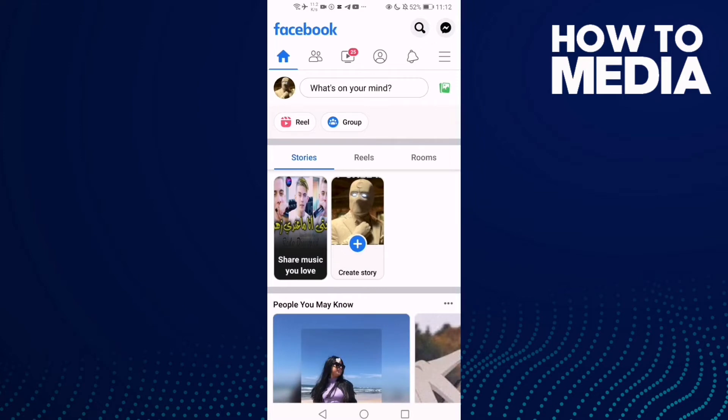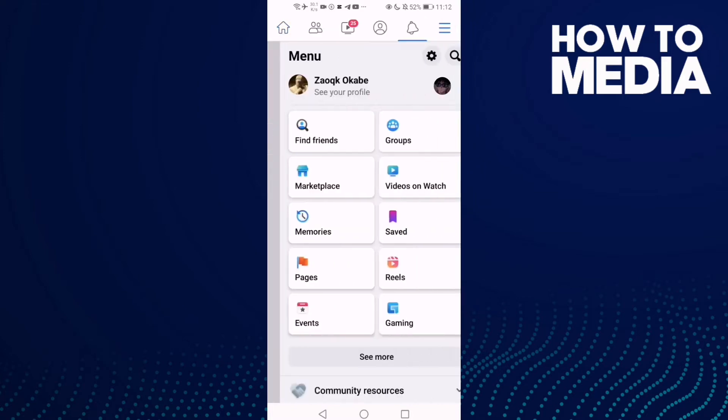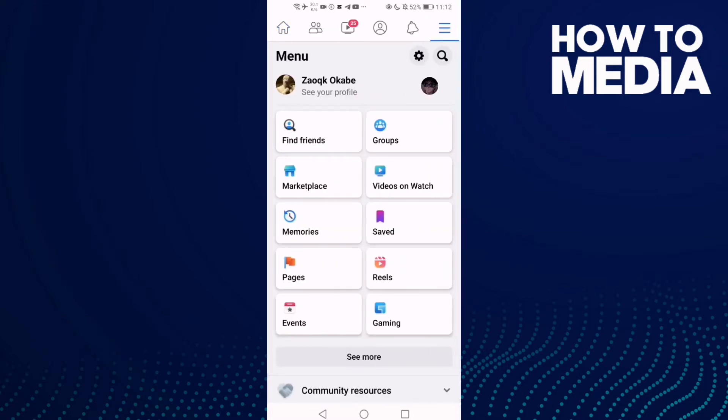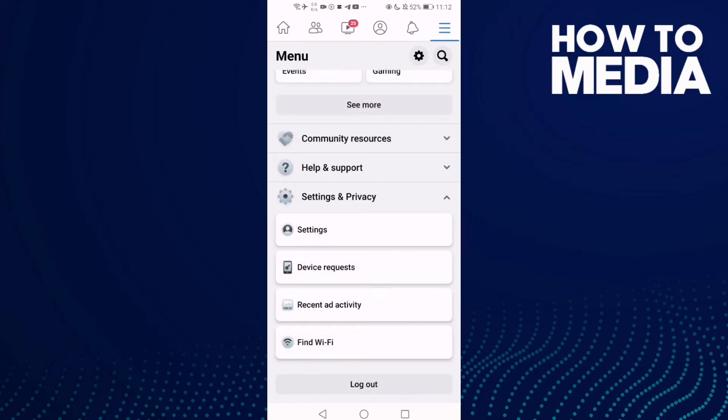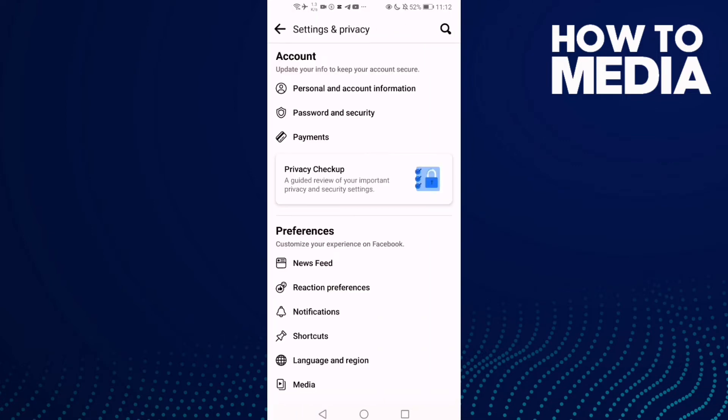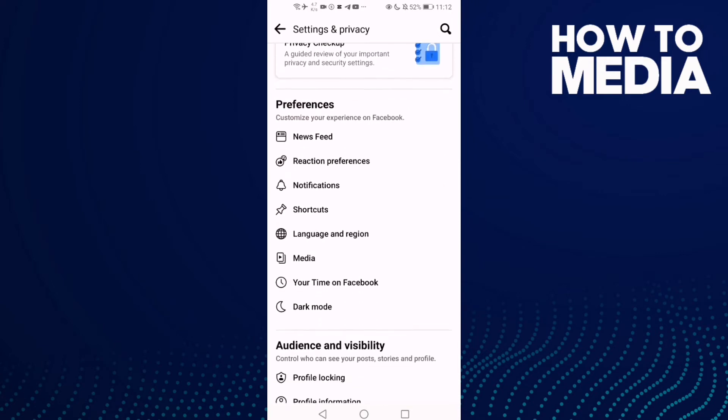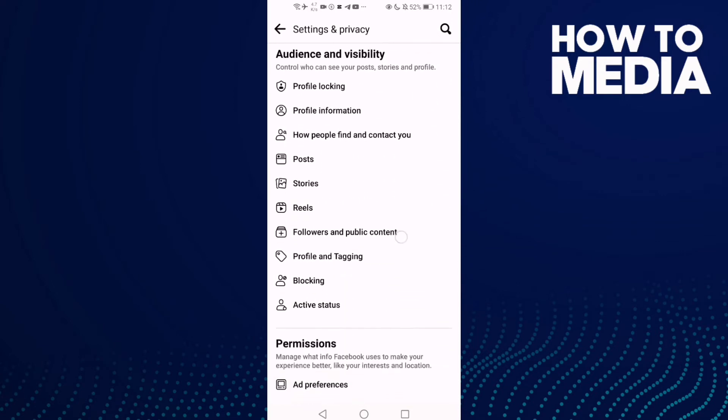Click the three lines here in the top corner and go down until you find Settings and Privacy, and then click Settings. Now go down.